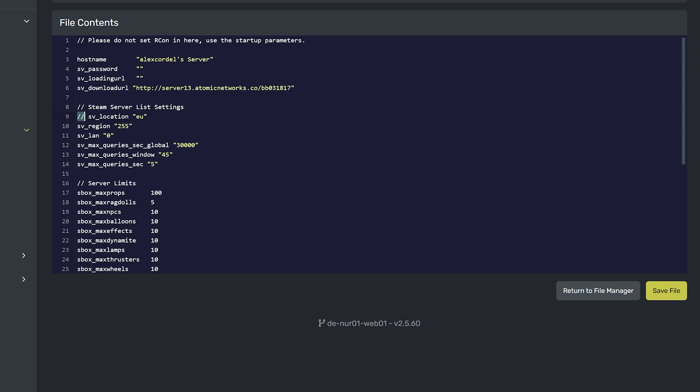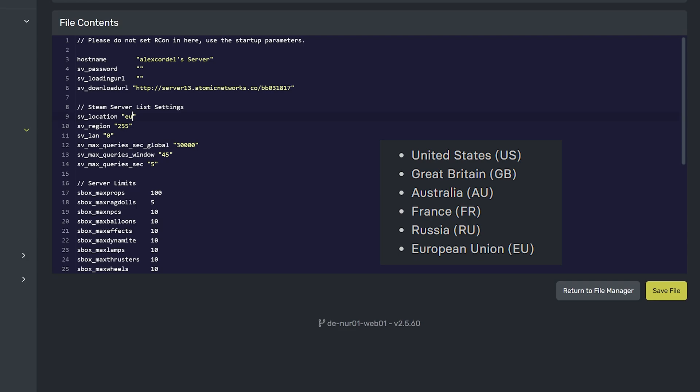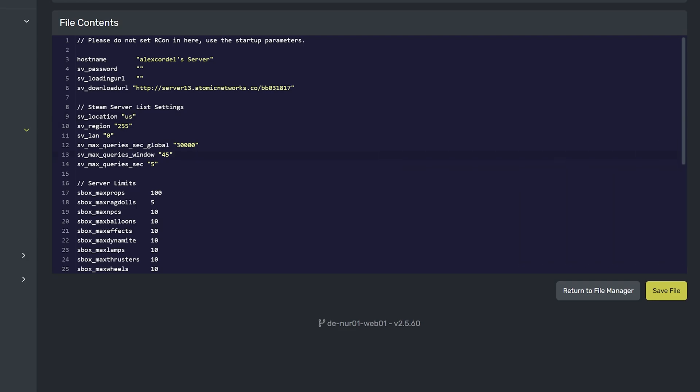If it is already there, like on mine, remove the two slashes and the space after the slashes. Then, change EU to the country flag you want shown. I will use US for United States.